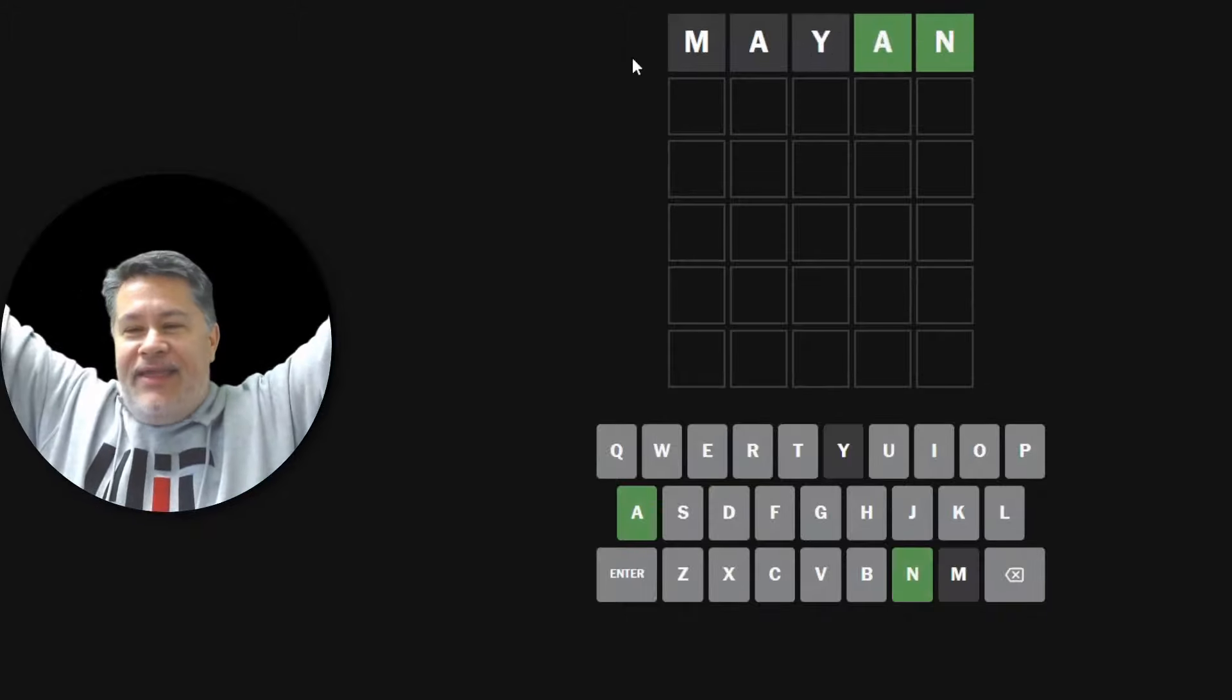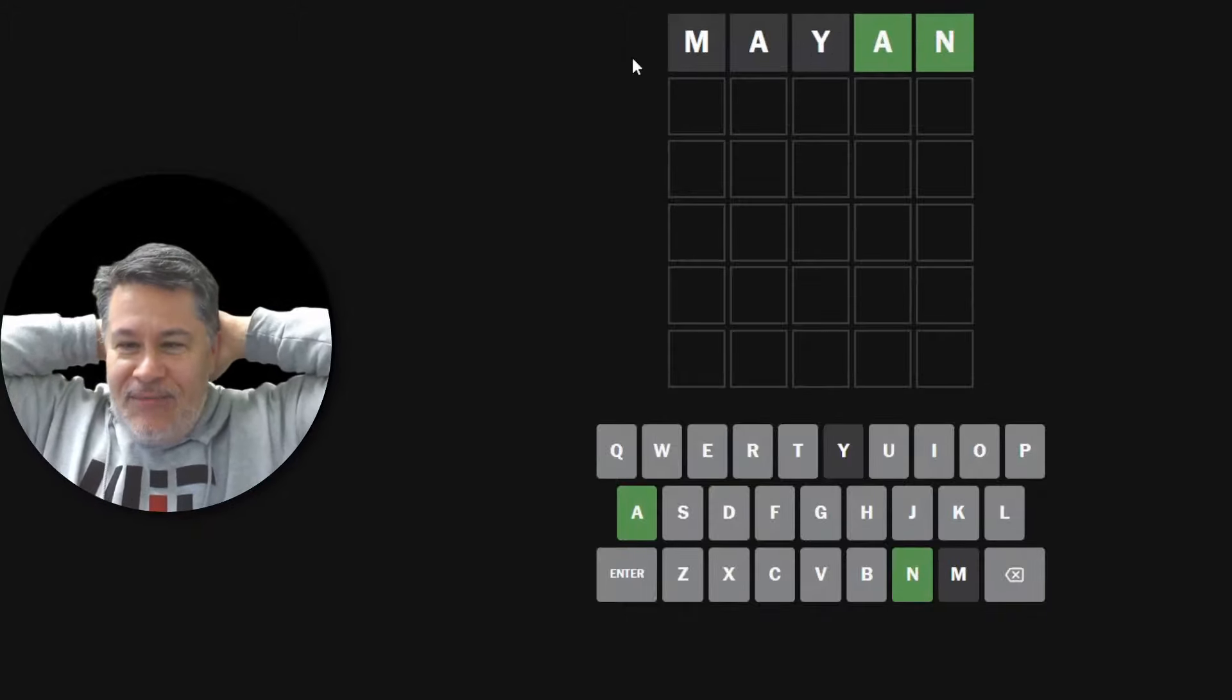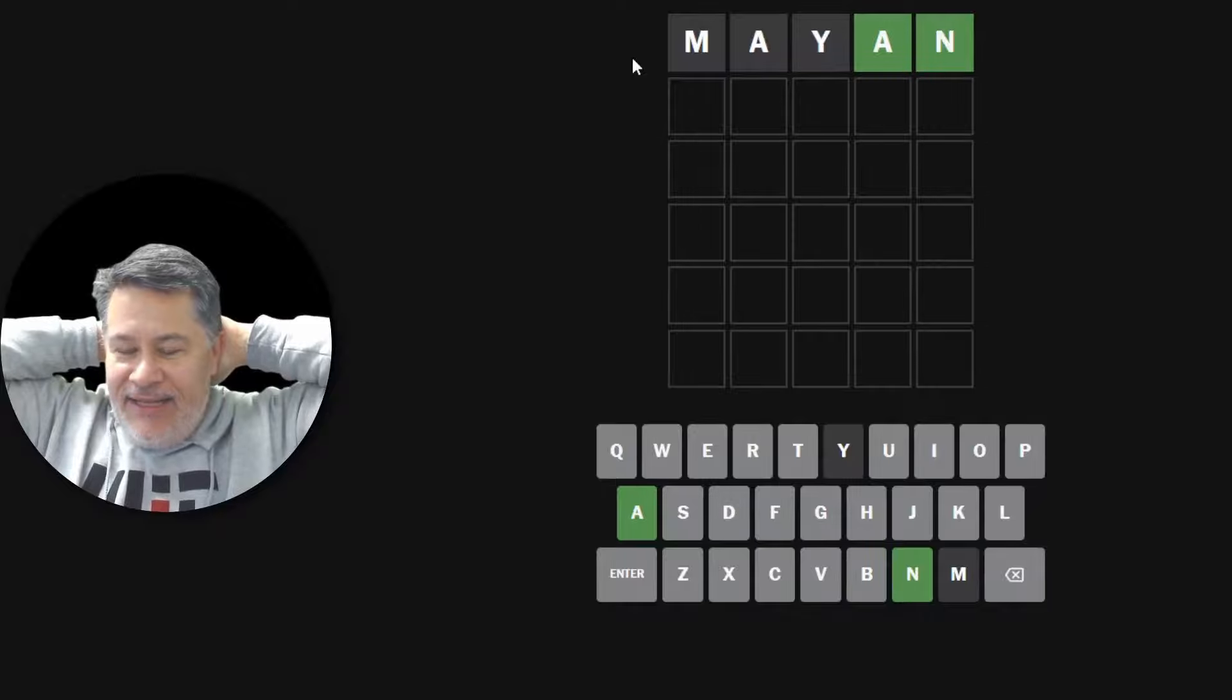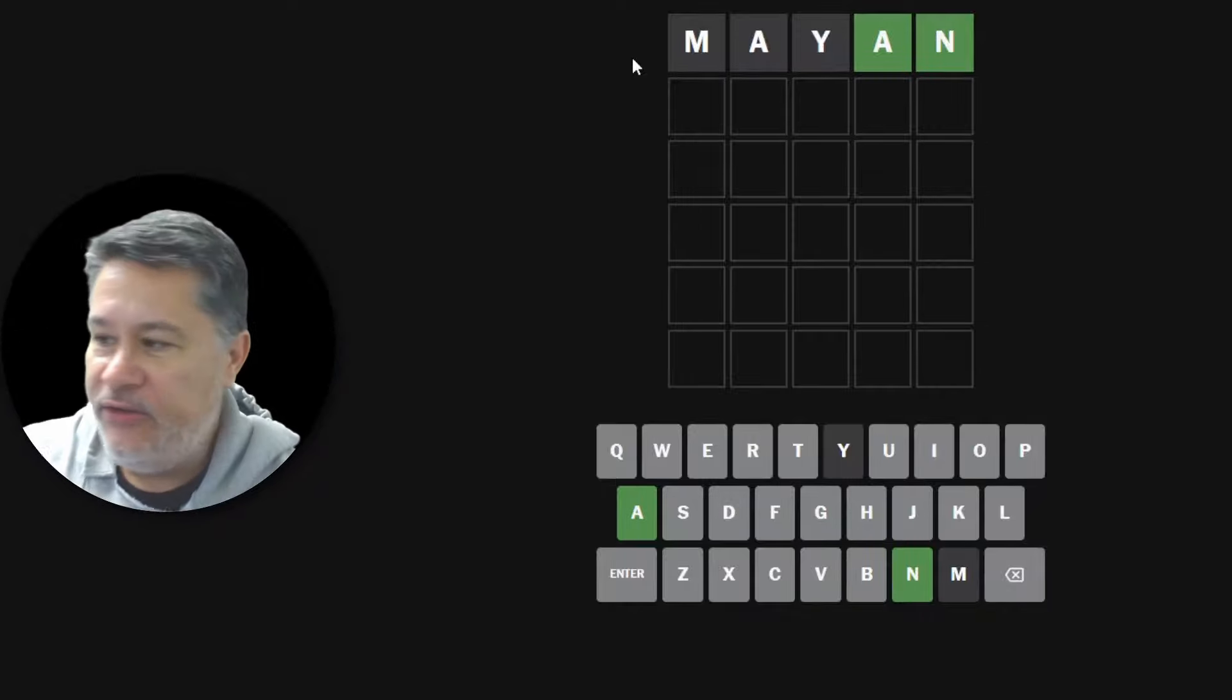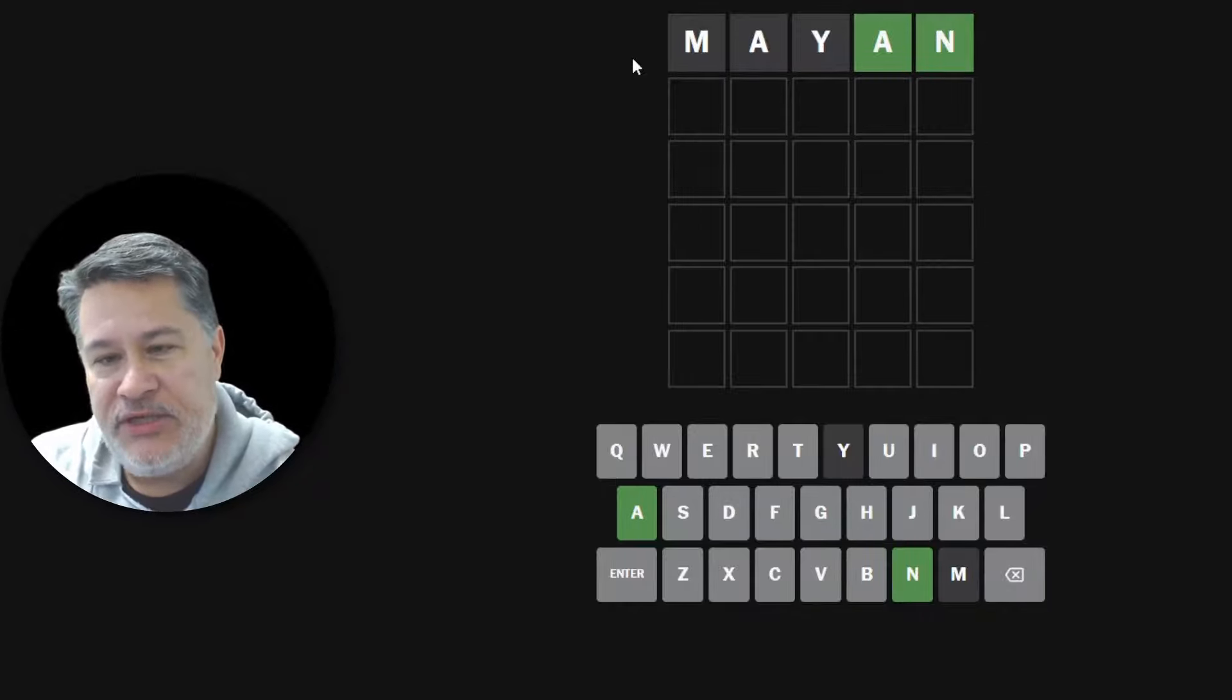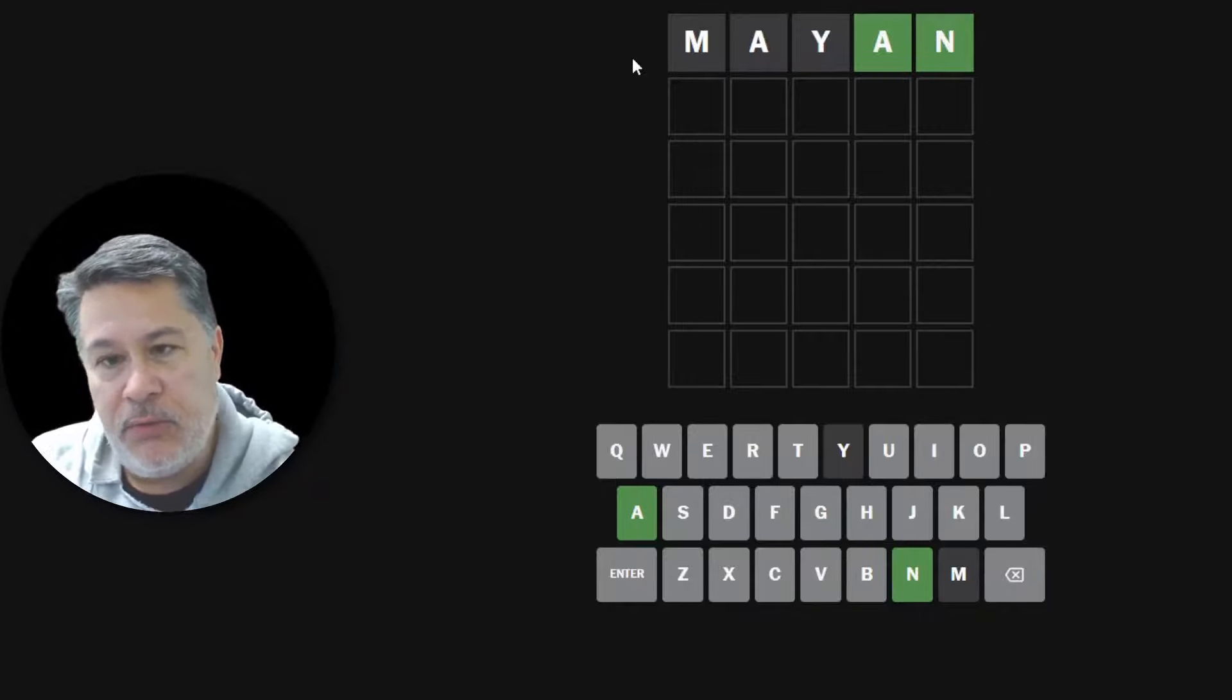My daughter is Maya. And so actually, I wonder if we could do a word to honor her. How about Mayan, as in the Mayan civilization? Yes, it takes it. That's great. And oh, Maya, thank you so much. She got me an A and an N right at the tail end.